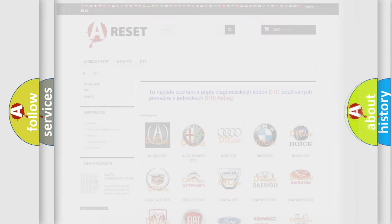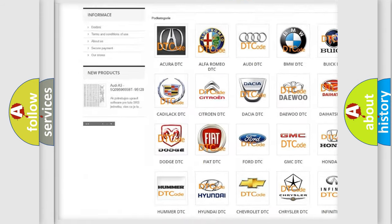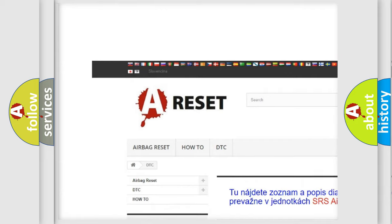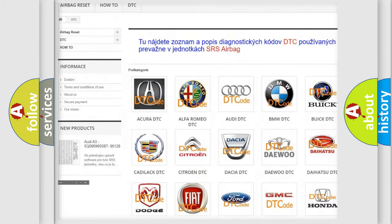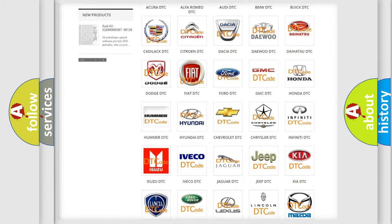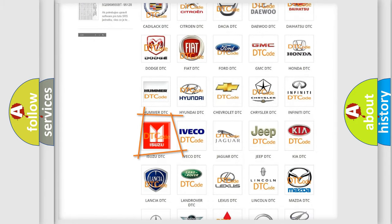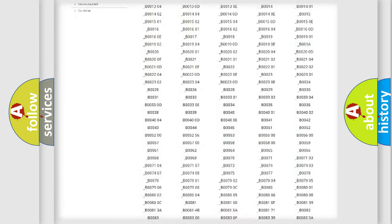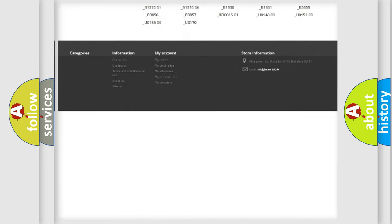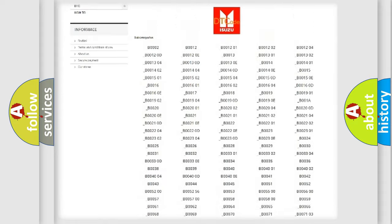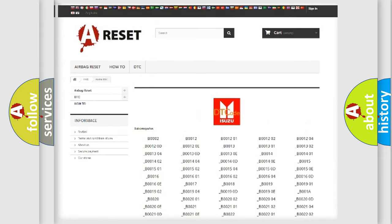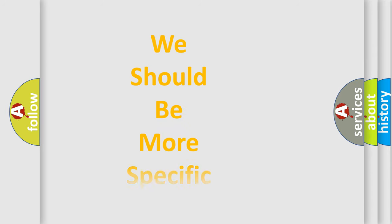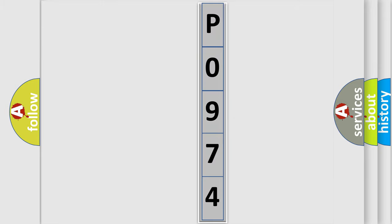Our website airbagreset.sk produces useful videos for you. You do not have to go through the OBD2 protocol anymore to know how to troubleshoot any car breakdown. You will find all the diagnostic codes that can be diagnosed in Isuzu vehicles, and many other useful things. The following demonstration will help you look into the world of software for car control units.